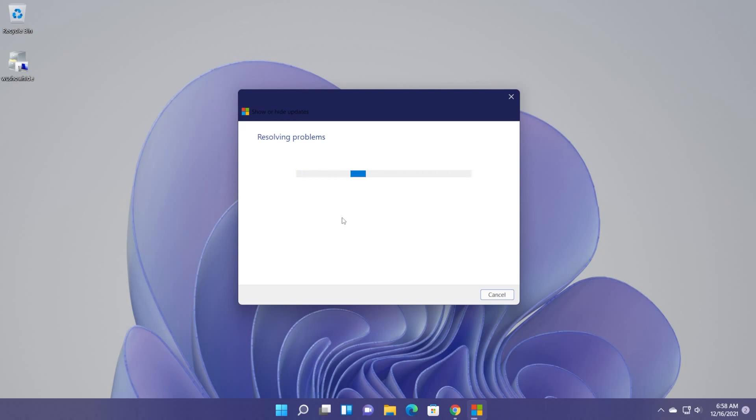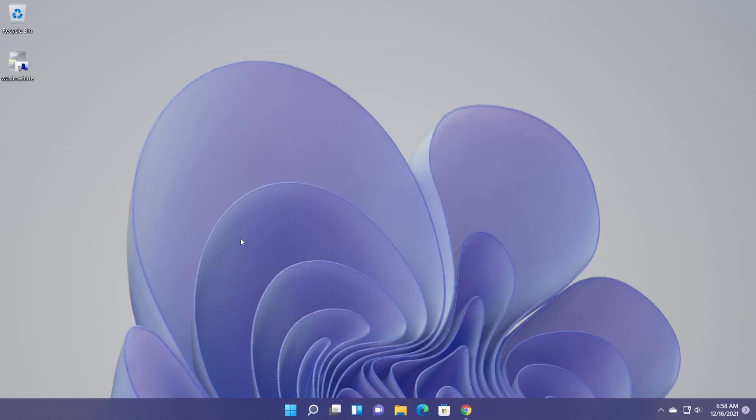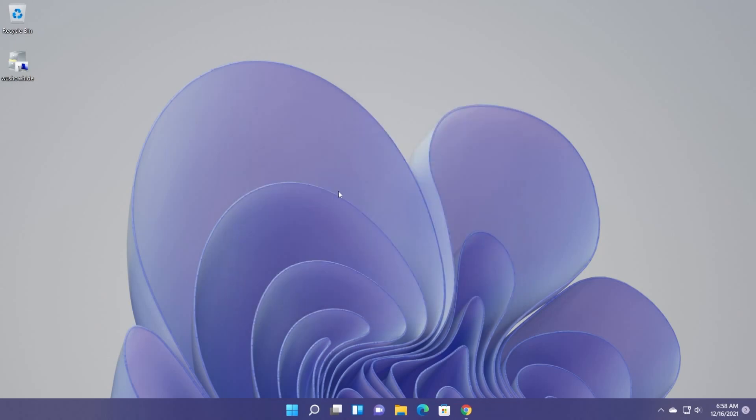It can help you a lot while installing Windows updates. As I've said, the link for it will be in the article down below. And now we can close it. Additionally, what you can do is to re-register the Windows update component.